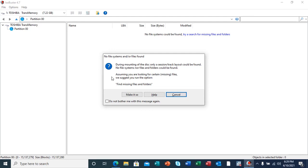Assuming you are looking for a certain missing file, we suggest you run the option 'Find Missing Files and Folders.' This is the process that I want to do, so I'm going to click on 'Make it so.'